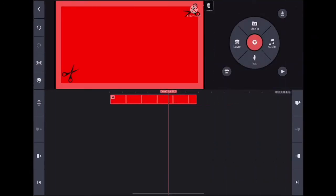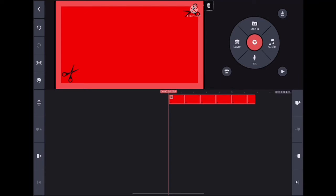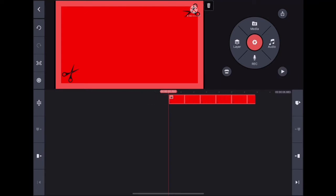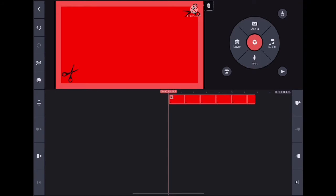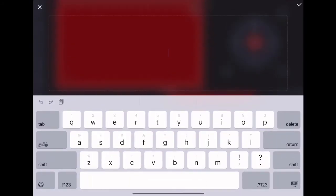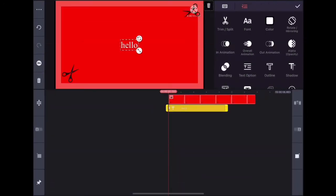Now I'm going to add some text. You can add text by clicking on the layer button and then the text button. I'm going to add a simple hello for now.